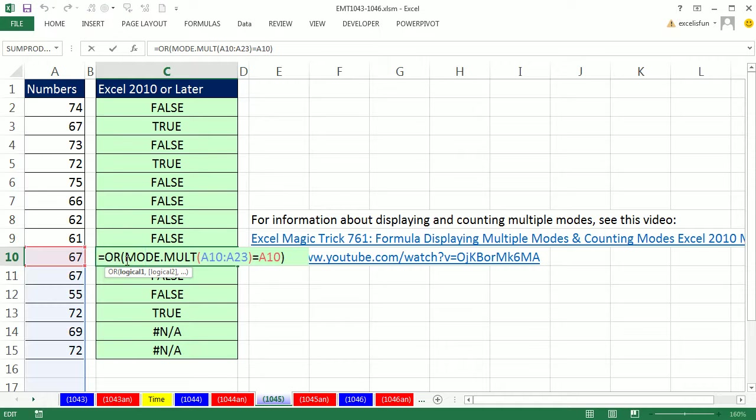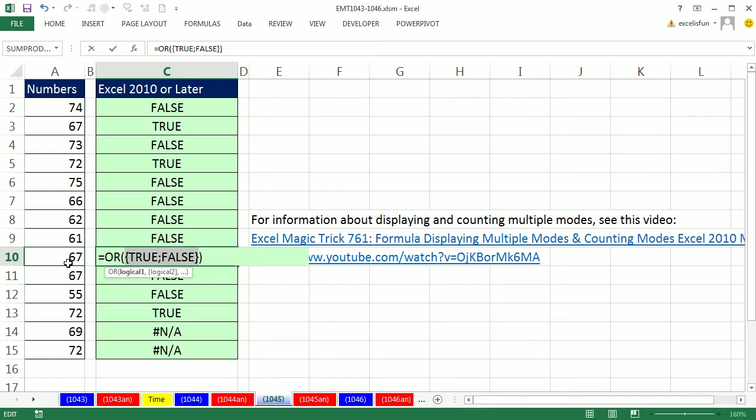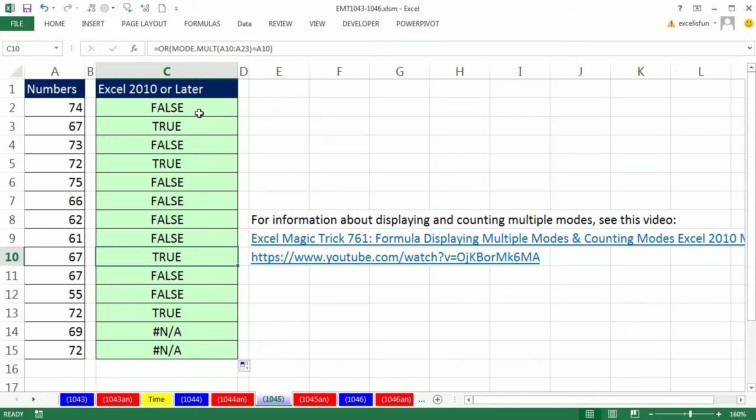Now let's check this out. If we come here and highlight this, we can see F9. There's a true for finding the 67 and a false because it's not equal to 72. But the OR will see one of the trues and deliver a true.